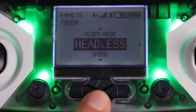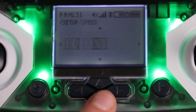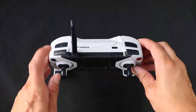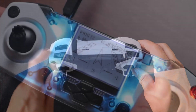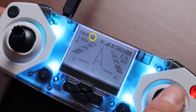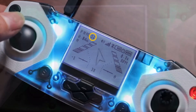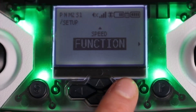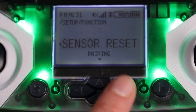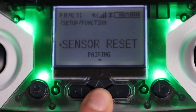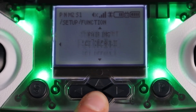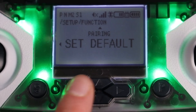Speed just lets you change the speed of the drone. It's the same as pressing L1 during piloting. You can tell what your speed is by the S1, 2, or 3 in the top corner of the screen. Under function, you are able to perform a sensor reset that will recalibrate the gyroscope. Make sure the drone is on a flat surface when doing a gyroscope sensor reset. This menu also lets you start the pairing process and reset everything to default.